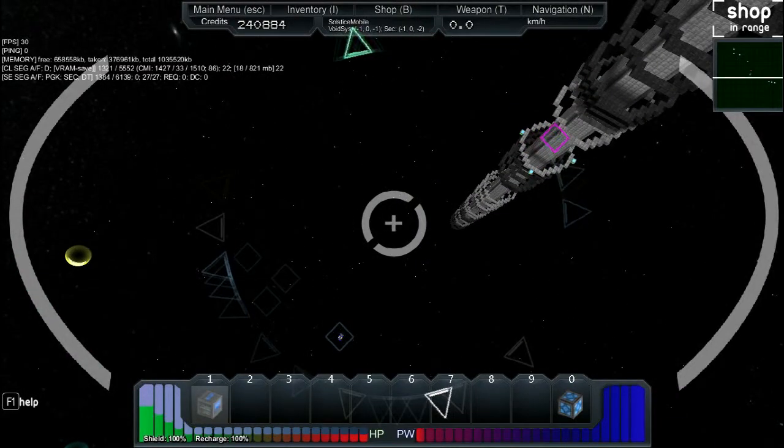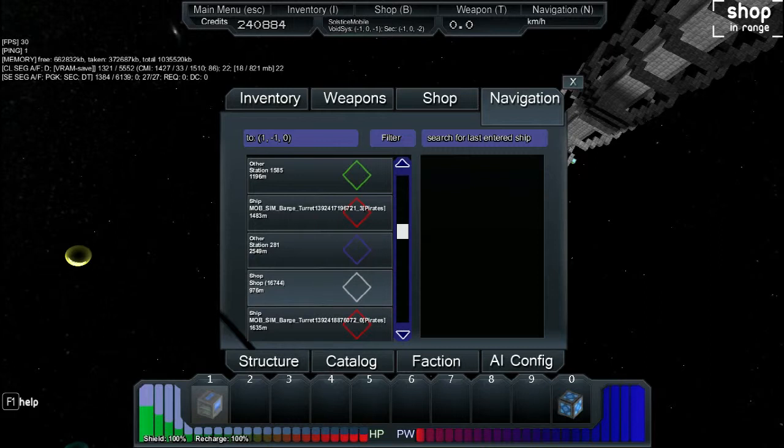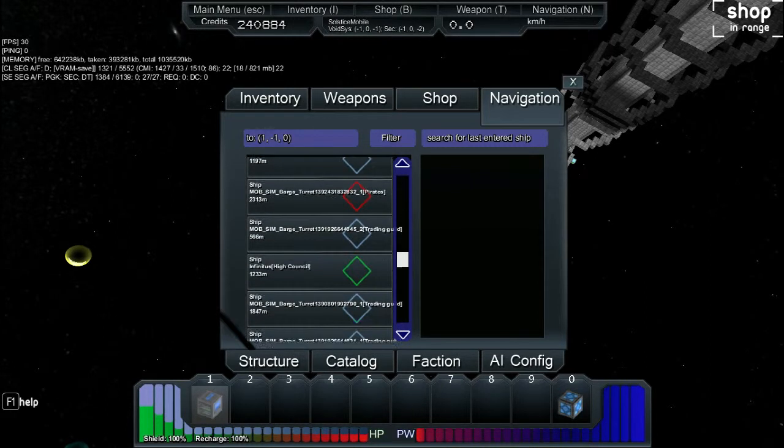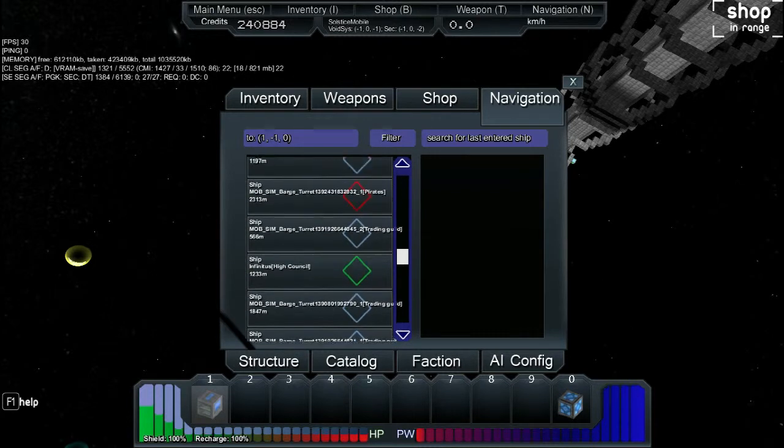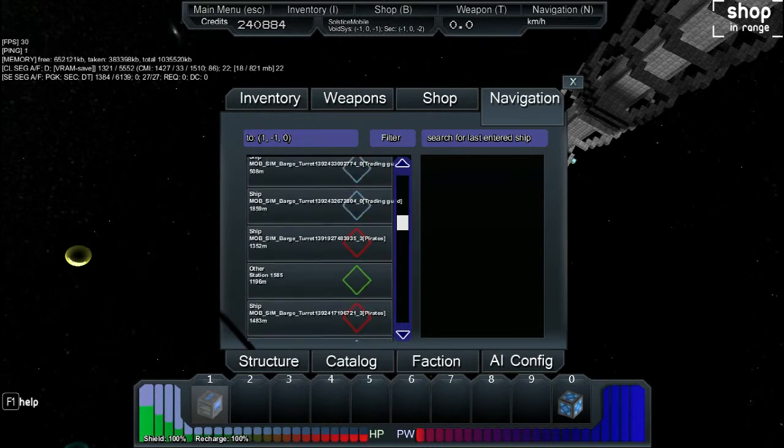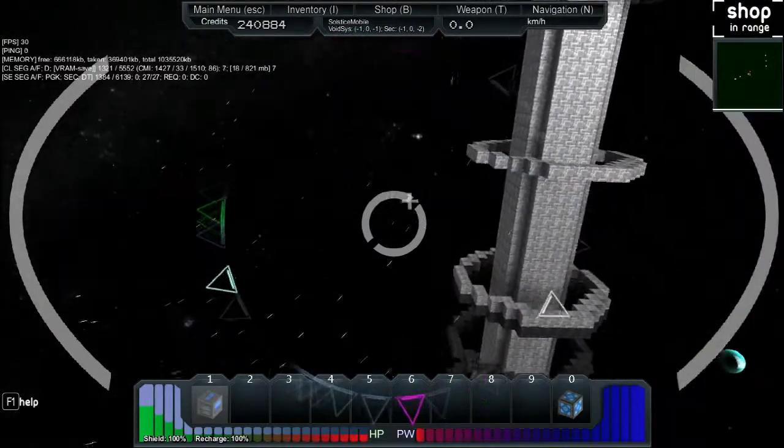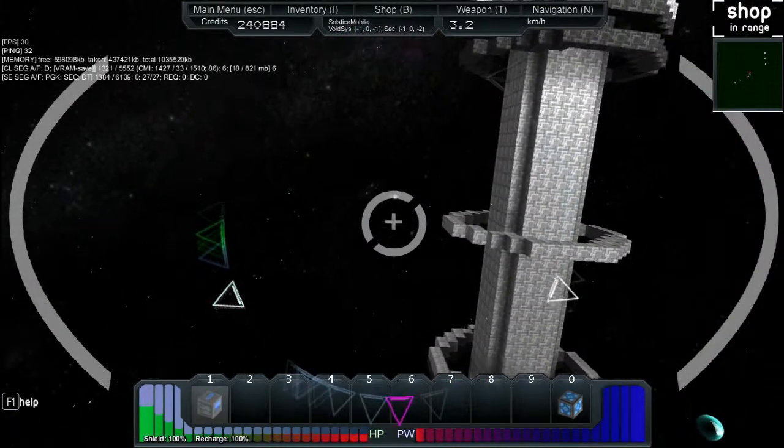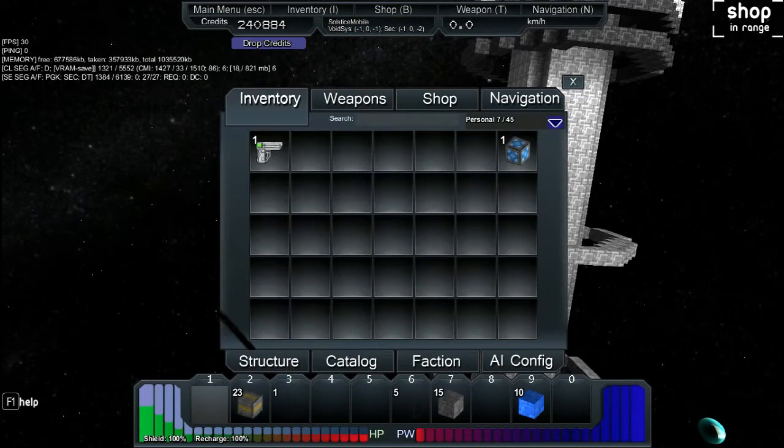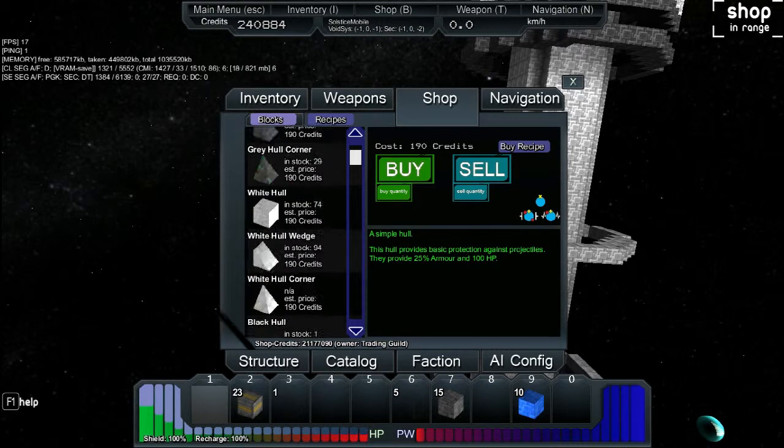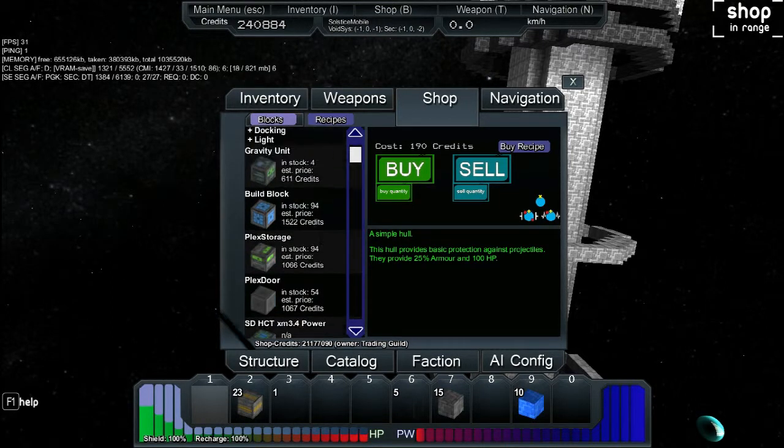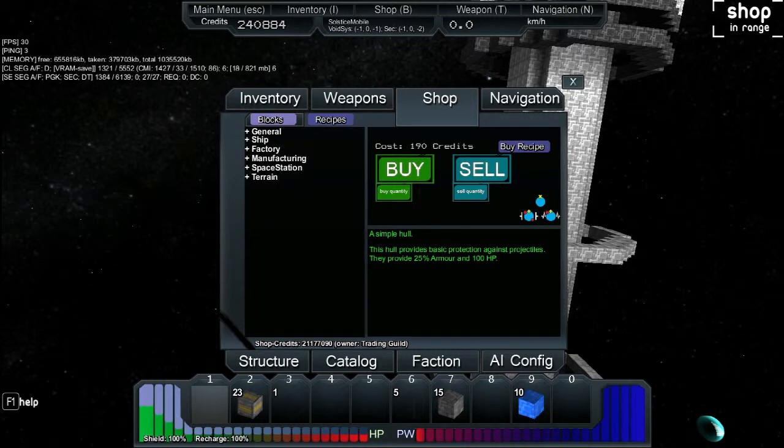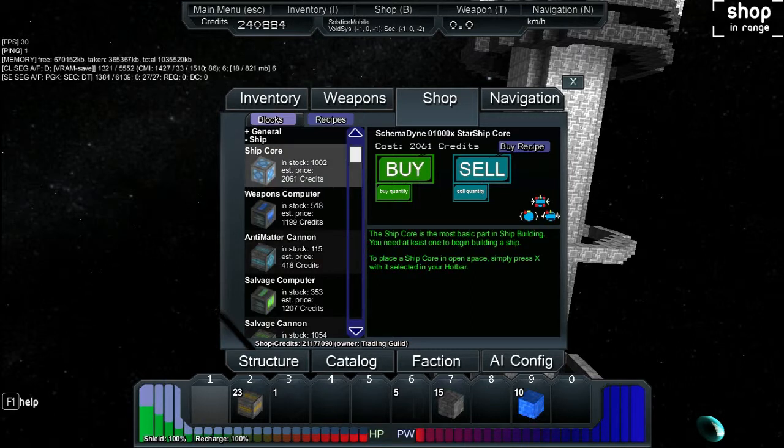So I went to the navigation menu. By the way, I hit N. I clicked on this other station, 281. It's blue, not orange, so it's unoccupied. And we're going to make a base there. Yeah, we're going to at least try to start setting up shop. But we kind of need items in order to start really setting up shop. So what we need to buy, we're going to go to the shop. You're going to go to Ship and you're actually going to buy a ship core.